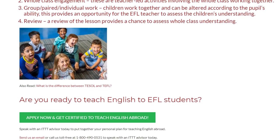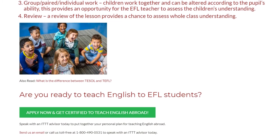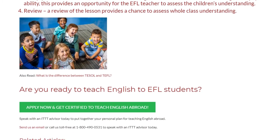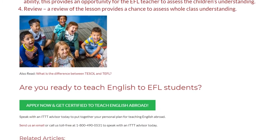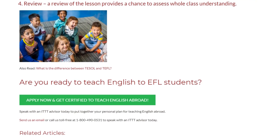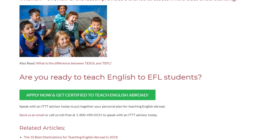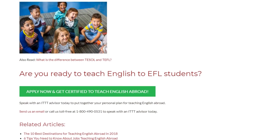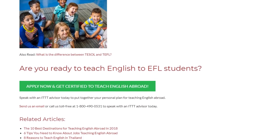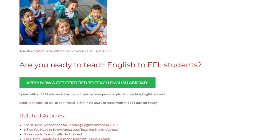Are you ready to teach English to EFL students? Speak with an ITTT advisor today to put together your personal plan for teaching English abroad. Send us an email or call us toll-free at 1-800-490-0531 to speak with an ITTT advisor today.